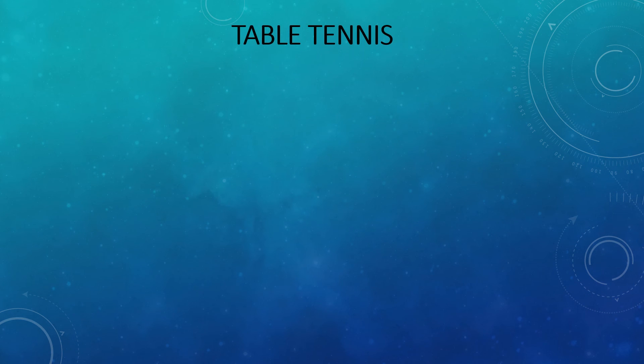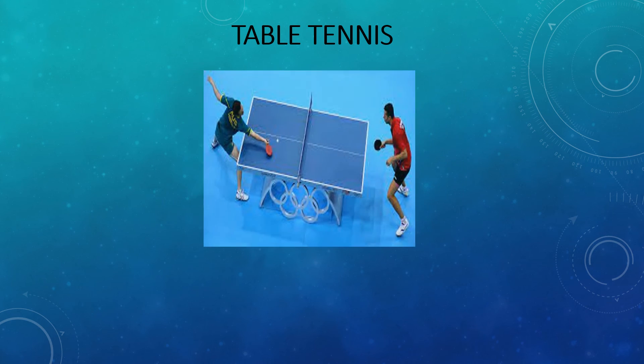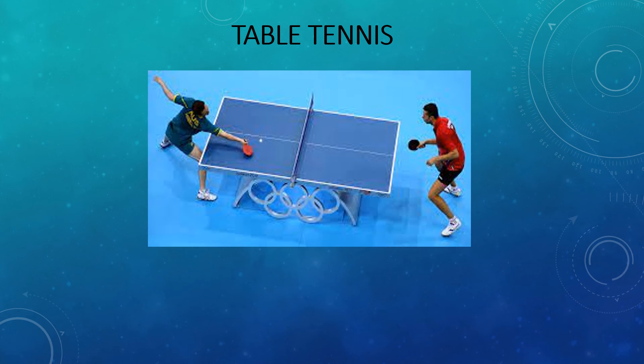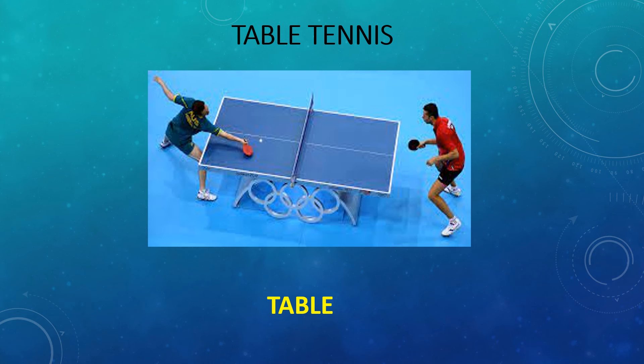Next game is, this game is table tennis. As the name says, we know where it is being practiced. You can see very clearly in the picture. Still, I give you a chance to say it. Yes, table tennis is being practiced on a table.